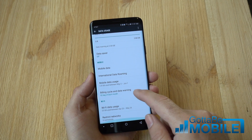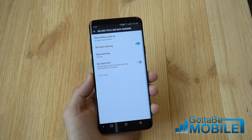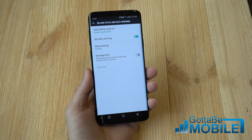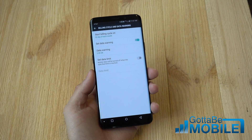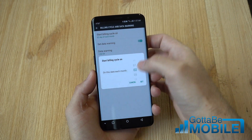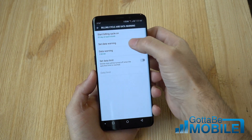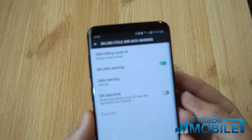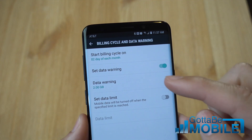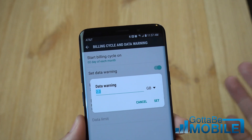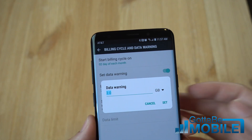You can go into the Billing Cycle and Data Warning option, which is really convenient if you just want to make sure you don't go over each month. Set the billing cycle day, then tap to turn on Set a Data Warning. When you set a warning you get to choose what that warning is — 2 gigs, 5 gigs, 10 gigs, whatever you need.